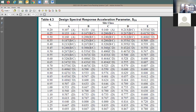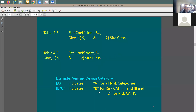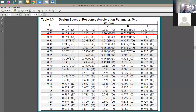Why do we have two values like C or D? When you have two values, if you have risk category 1, 2, or 3, you go with the first one. If you have risk category 4, you go with the second one. For example, if site class is C, SS is 0.3, and risk category is 4, you use C. But for an office building at risk category 1, 2, or 3, with site class C and SS = 0.3, the seismic design category is B, not C.